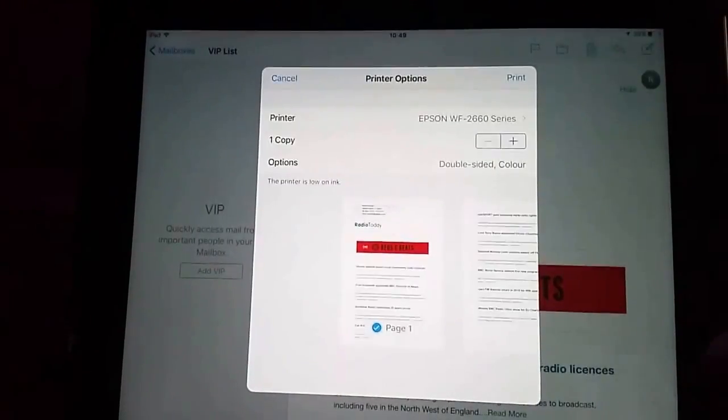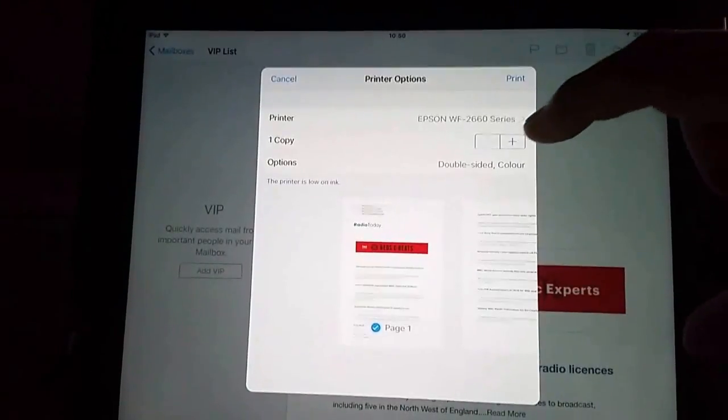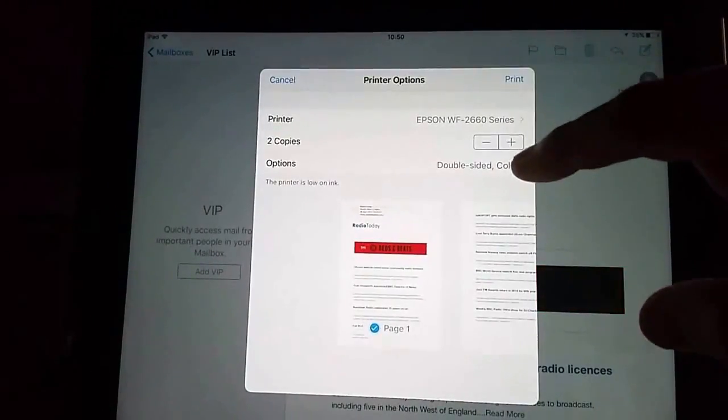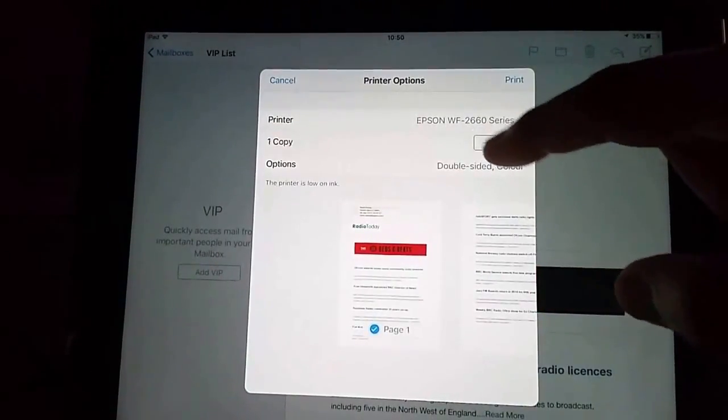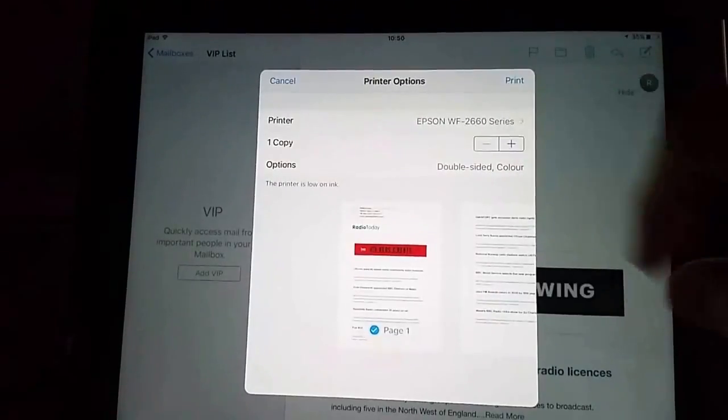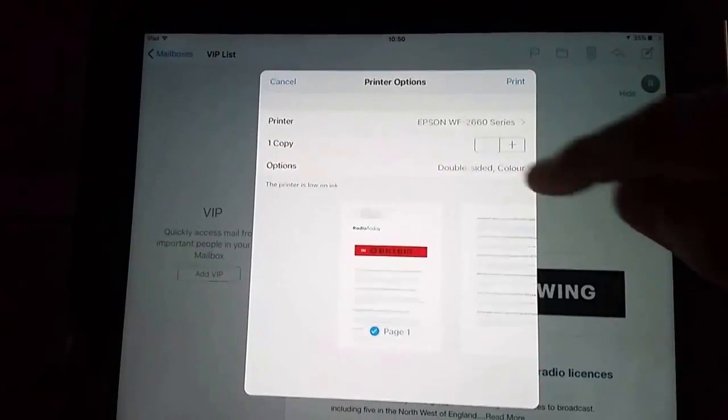And from here now we can select the number of copies we want to print. So I can press the plus or the minus button.